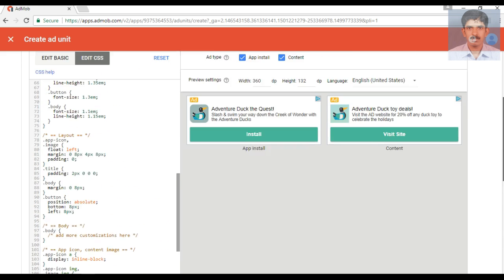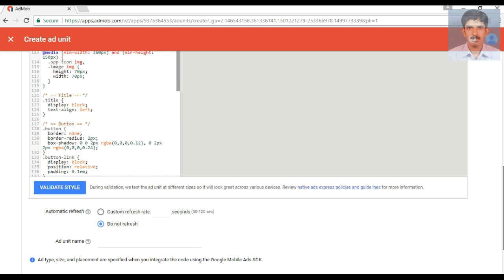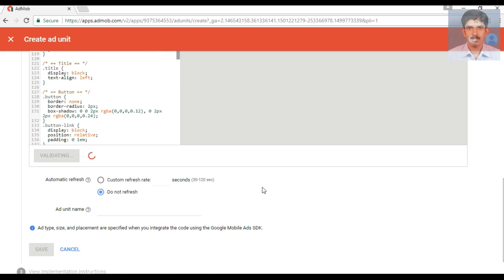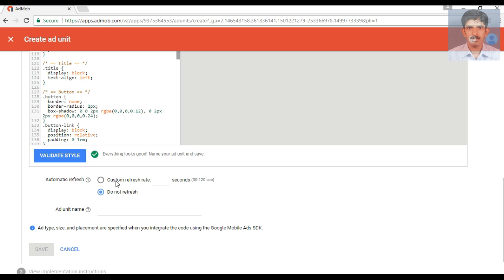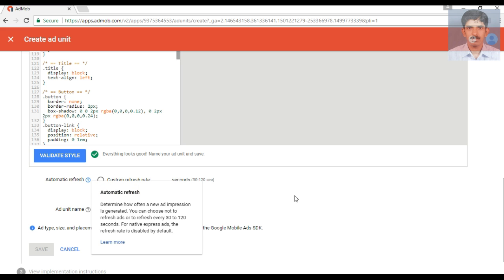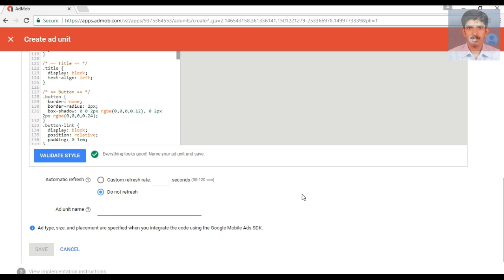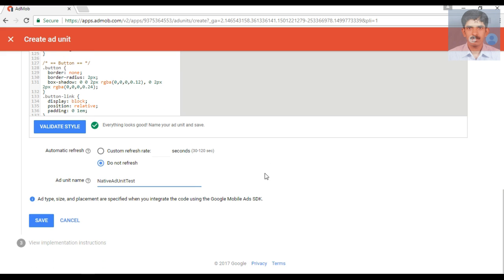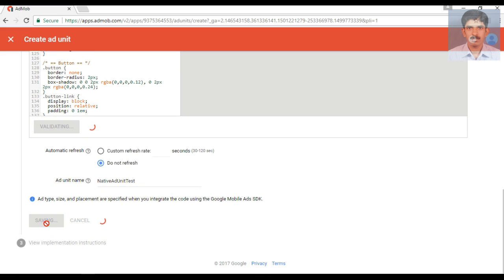After selecting the appropriate ad behavior, you can click the 'Validate Style' button. Google will validate the ad unit and if everything looks good, you can save the ad unit. From here you can also specify the refresh rate of the ad and customize it. You also need to specify an ad unit name, and finally save the ad unit.